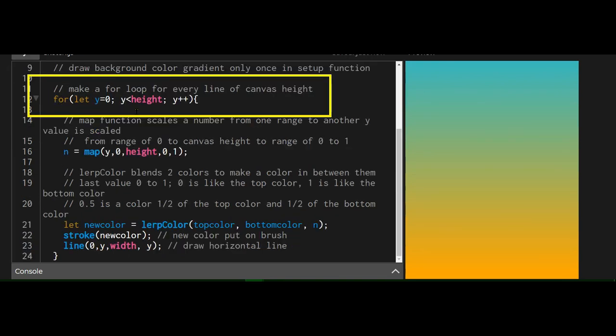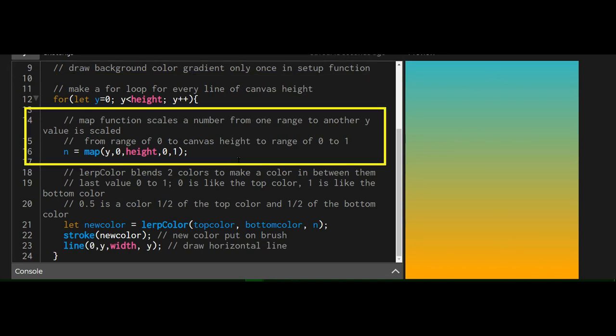So for let y equals to zero, y is less than the height of the canvas. So we're starting at line zero. Then we're going to map. So what does map do?